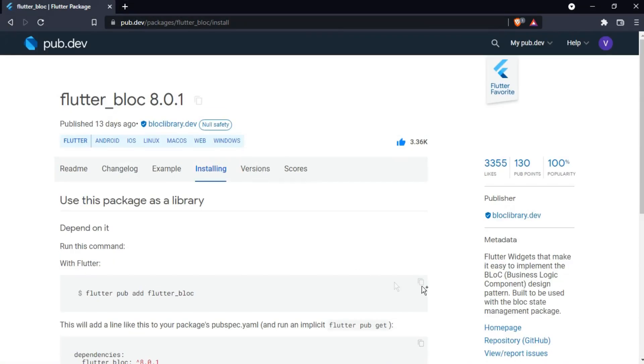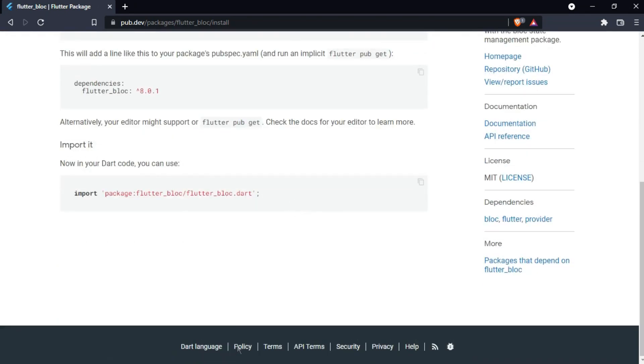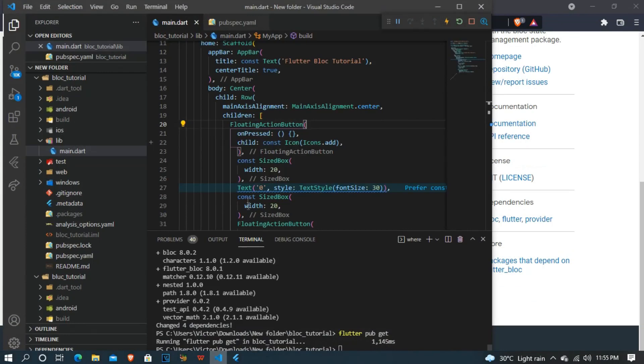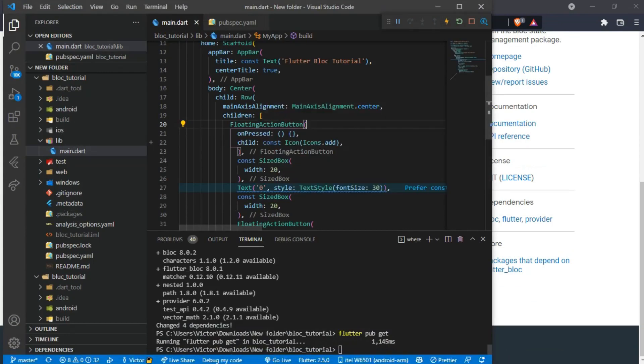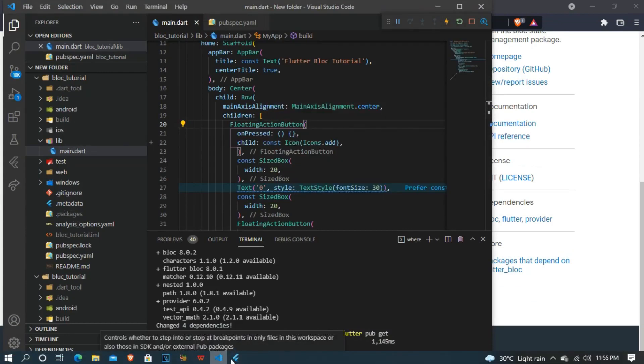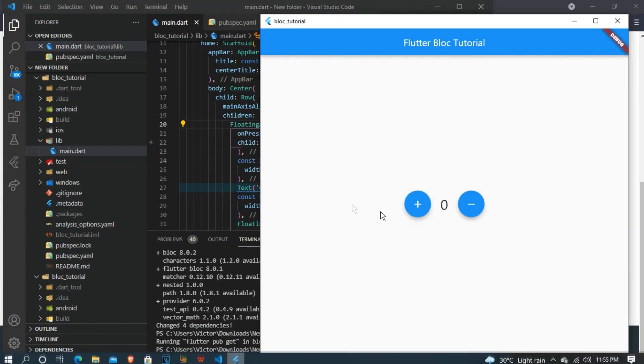You have to add the package to your Flutter code. I have already done that. And here we have a simple UI of a counter app. The source code will be in the description below.